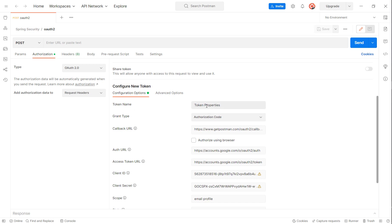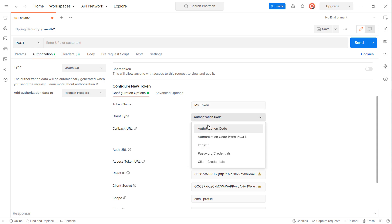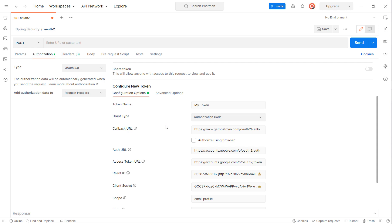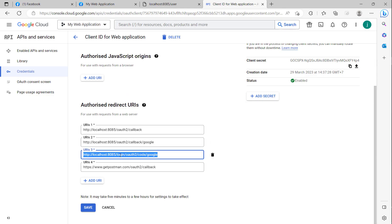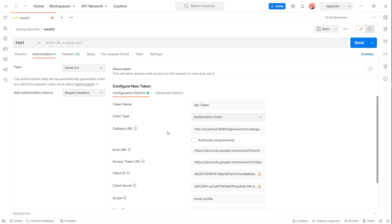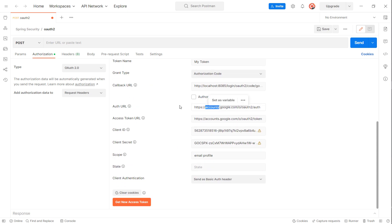For the token name you can change the name to 'My Token' or anything you want. The grant type is 'Authorization Code'. For the callback URL, if you set up in Postman, you can also set it up with this authorized redirect URI.